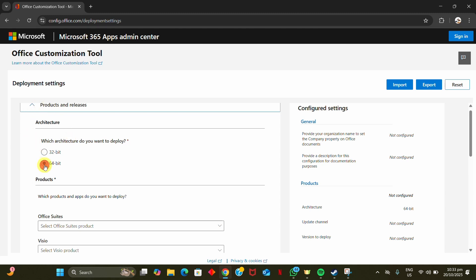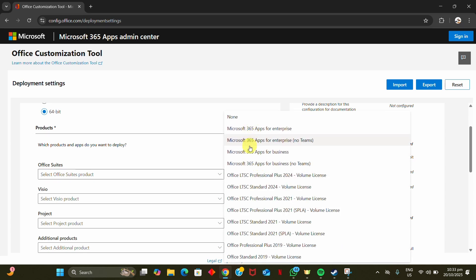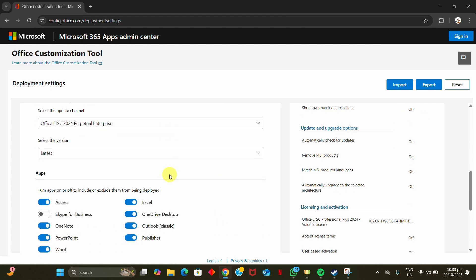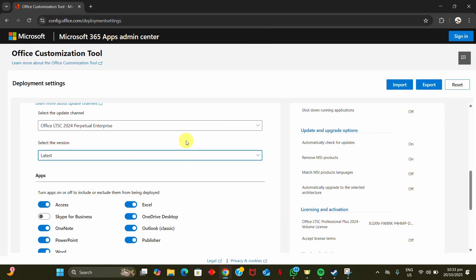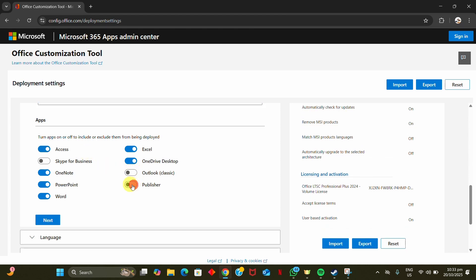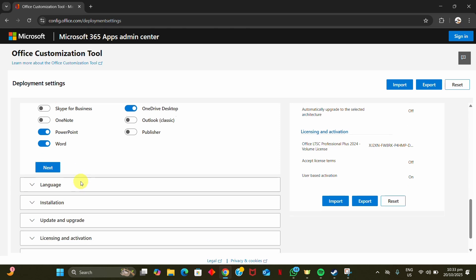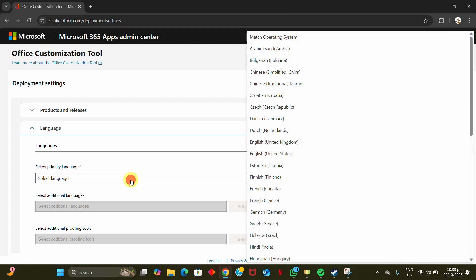We will set the architecture to 64-bit and set the Office version to Office LTSC Professional Plus 2024 Volume Licensing. We will then select the apps we want and the language too. From here you can ignore the other options and continue with the setup.